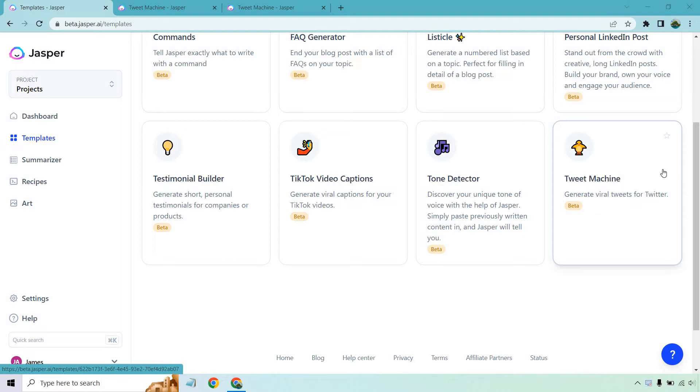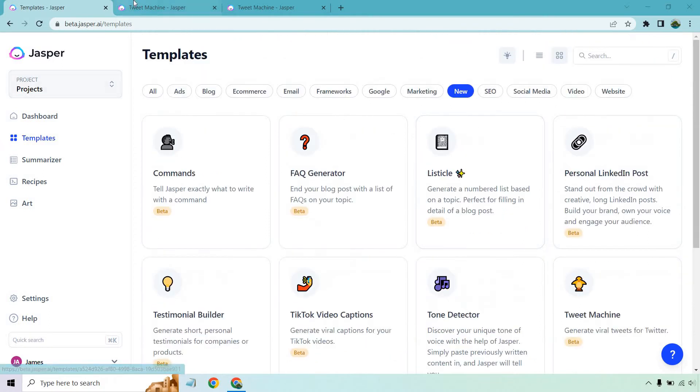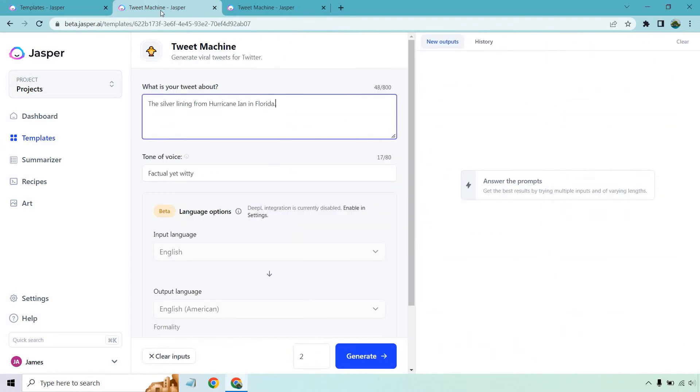If you'd like to follow along, I will leave my link in the description where you can get a free trial and some bonus words as well. Let's get started and test this out. All you need to do, in case you're not familiar with Jasper, is pretty much the same here where you just utilize the left side.